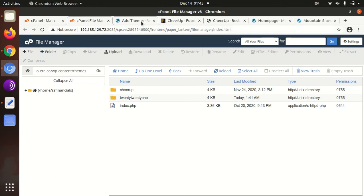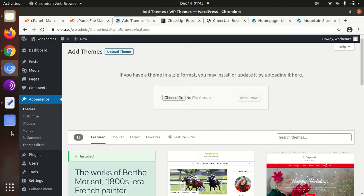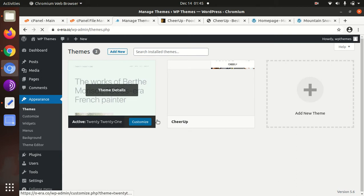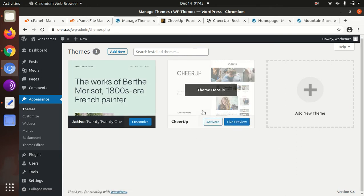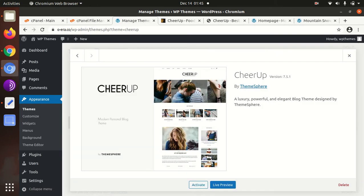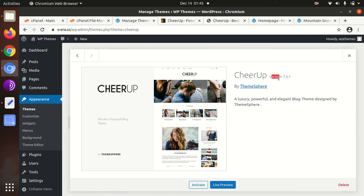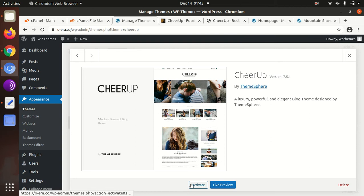Now we can delete the CheerUp.zip because it is useless for us. Come to the WordPress theme section again. CheerUp is here. Now we can check the theme version details. It is CheerUp version 7.5.1 which I have chosen to install. So we can activate the theme.